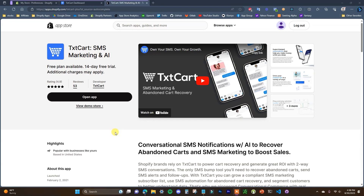What's going on guys? This is Jake and in this video, I'm going to be showing you how you can set up SMS marketing on your Shopify store. We're going to be using an app called TextCart, which you can find by searching it in the app store or clicking the first link in the description.